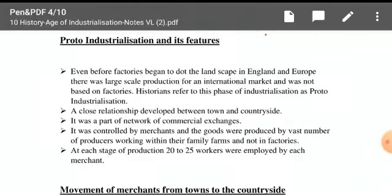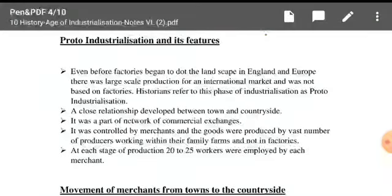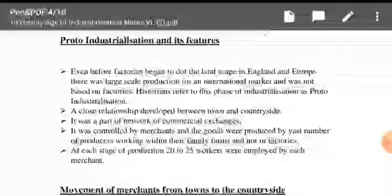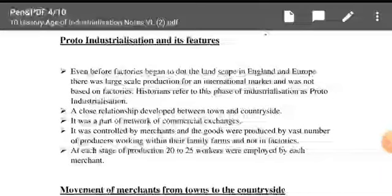It was not based on factories, but based on small-scale industries. What do we call this phase? We call it proto-industrialization — the initial period of industrialization.